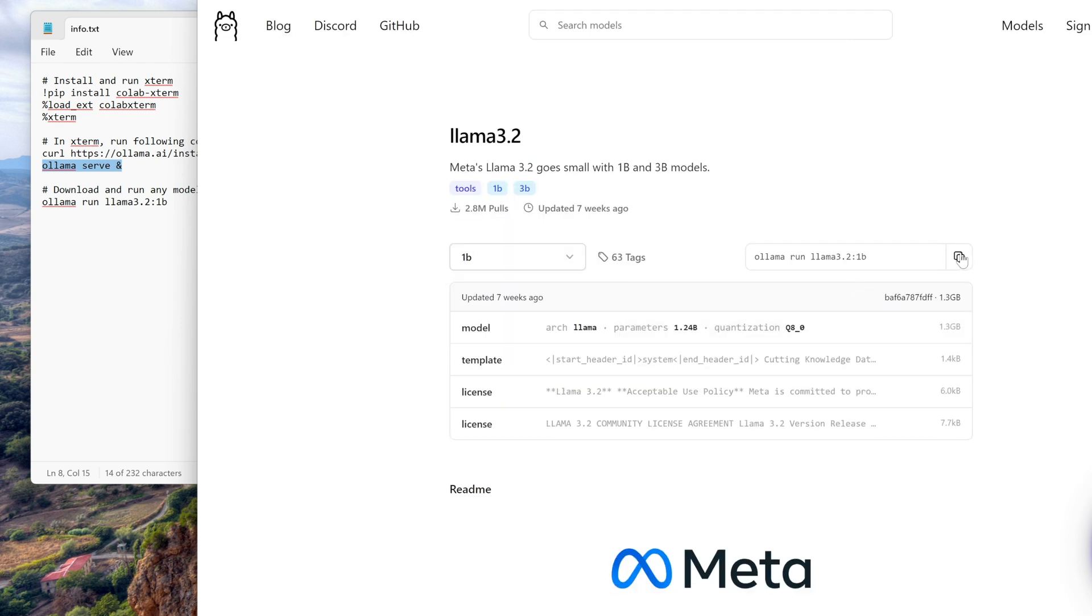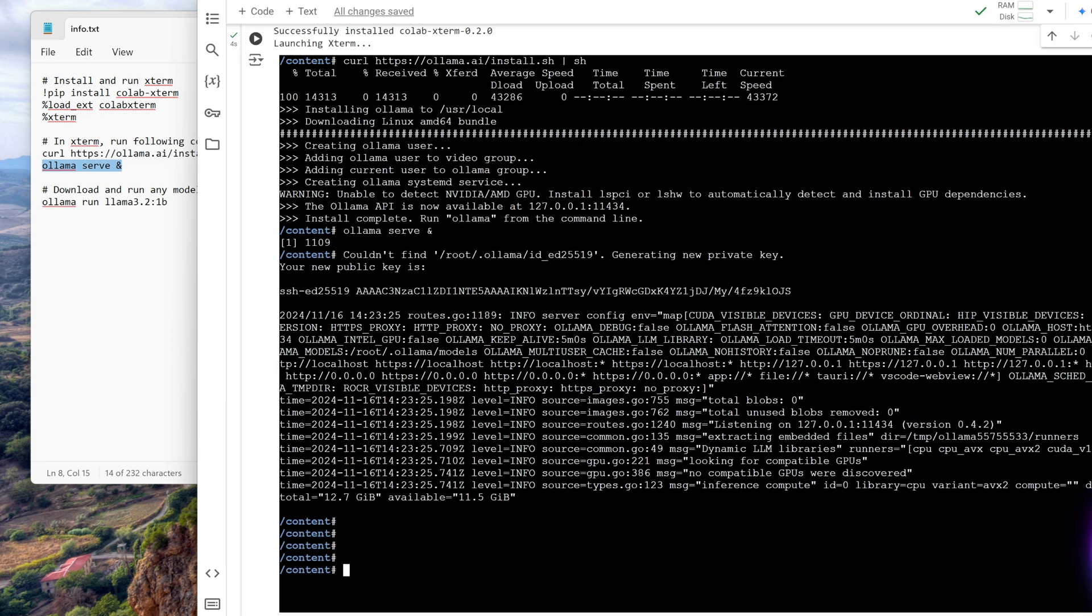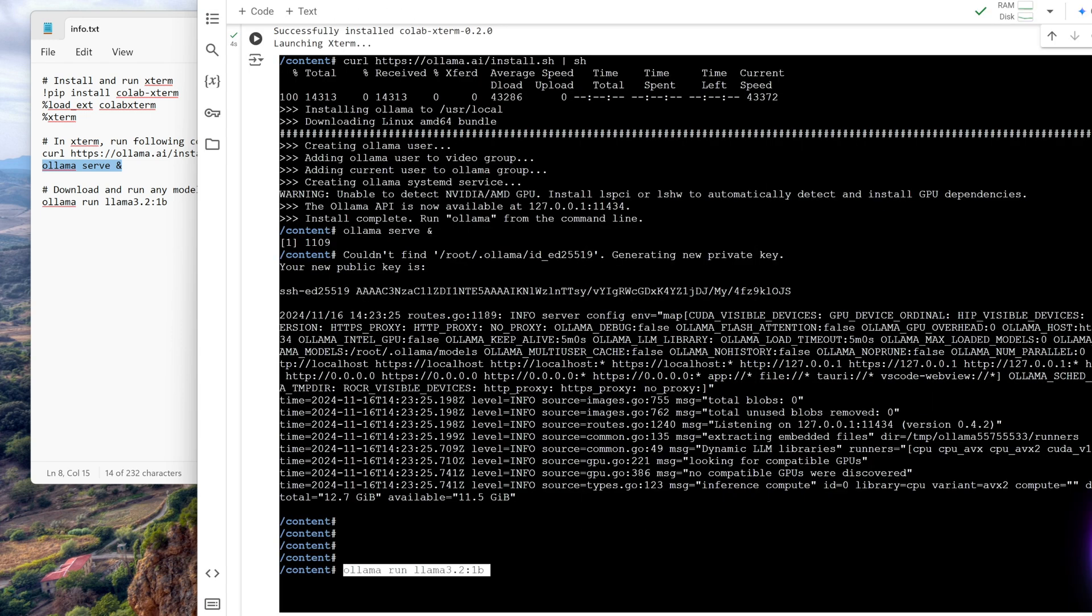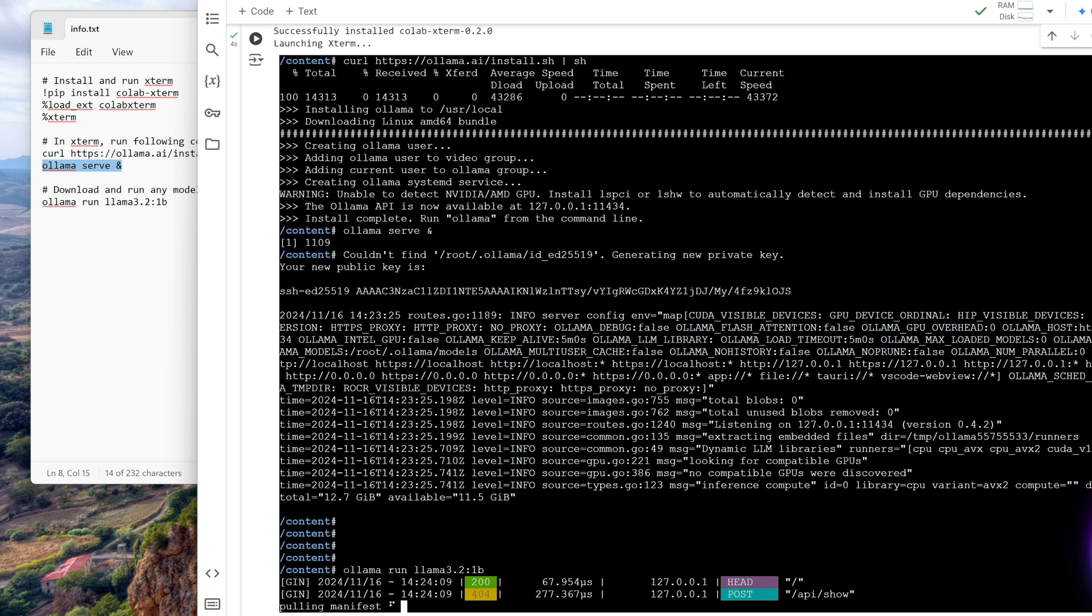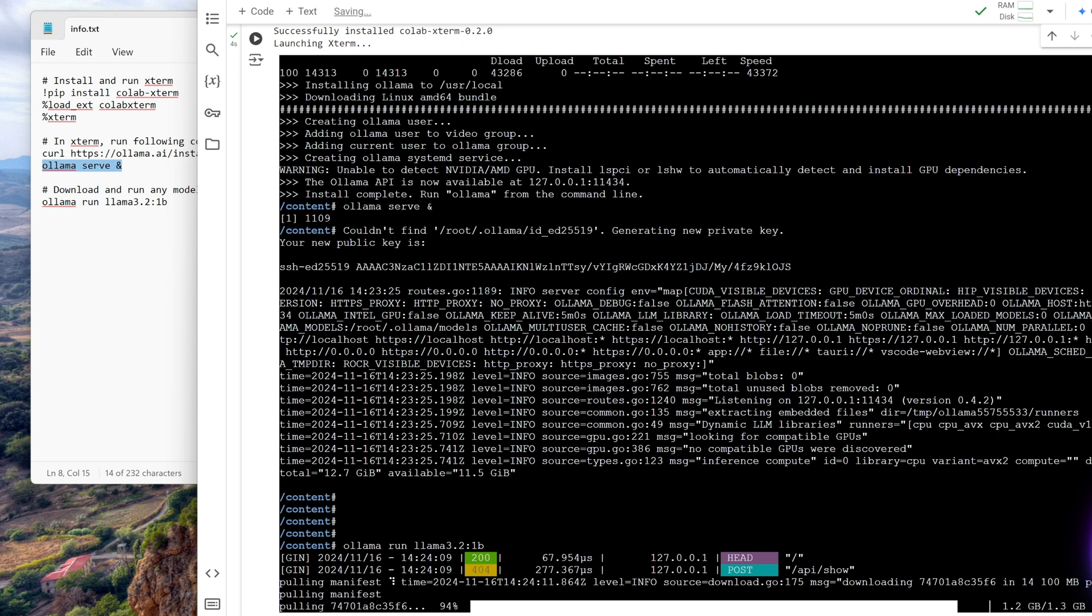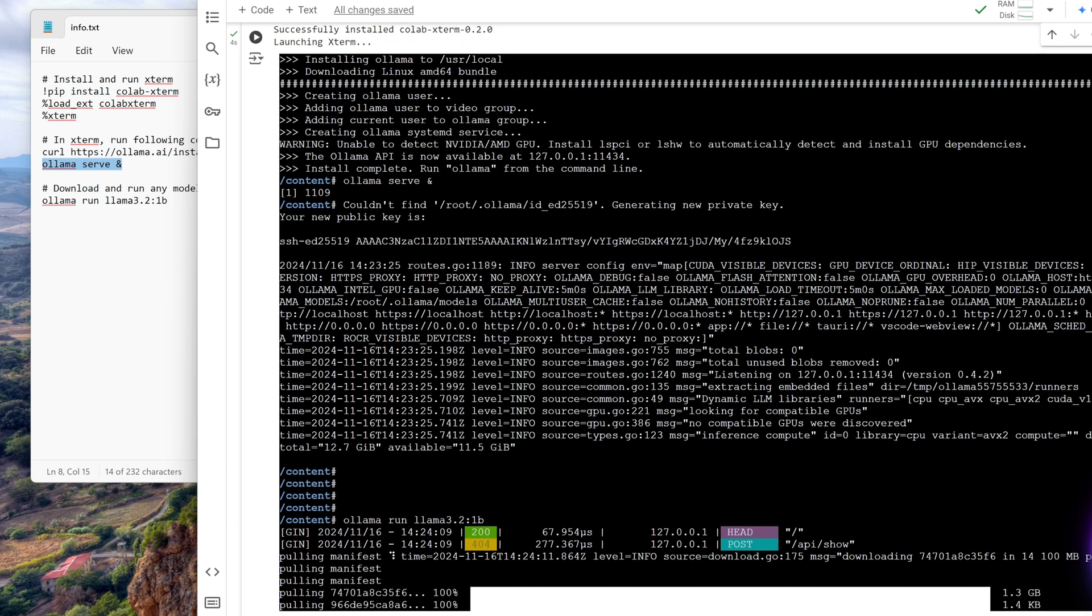So I copy this command and I run this command in my tab here, and this will download this whole model. So this model is 1.3 GB, you can see. So this will download this 1.3 GB and then it will load it in the memory and run it.